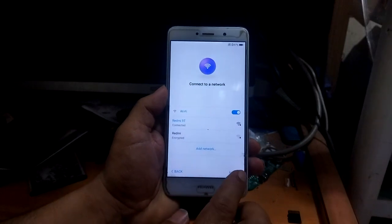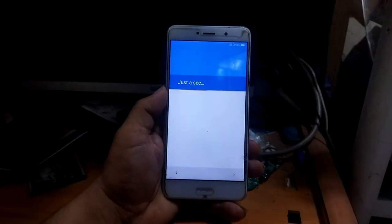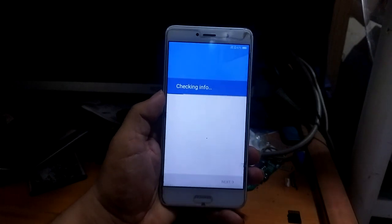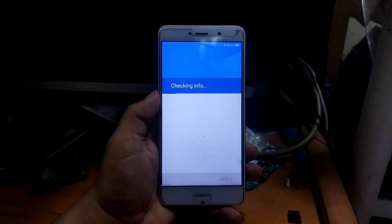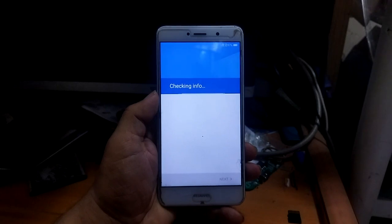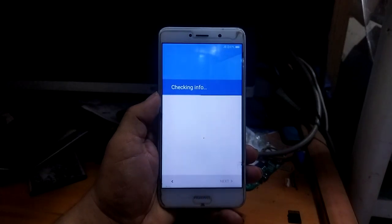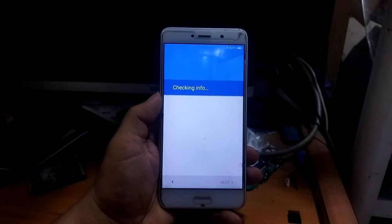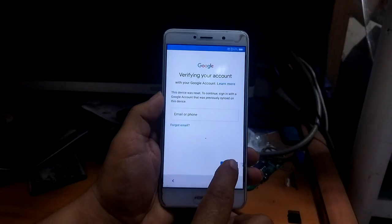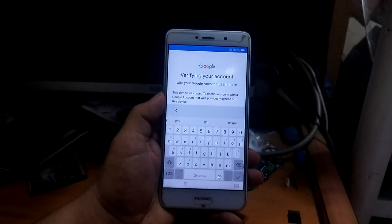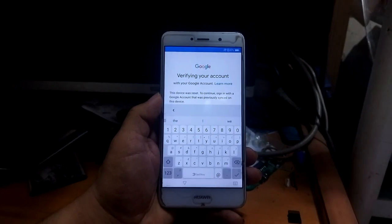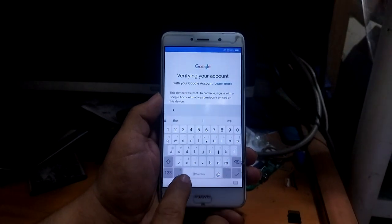Connect to the Wi-Fi network, then press next. As you can see, you need to enter your Gmail credentials.